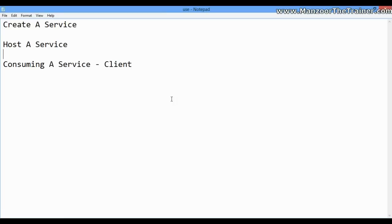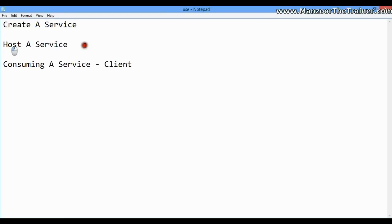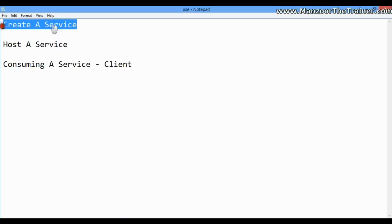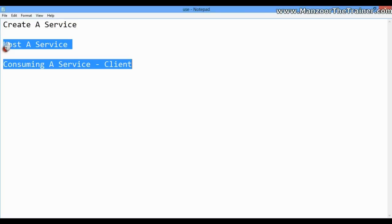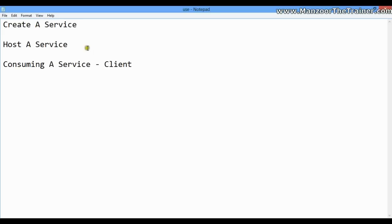Hello everyone, in this video we will see how to host a service. In our earlier videos, we have seen creating a service and hosting and consuming being done by Visual Studio automatically. It was hosting it and creating a client for us. Now in this video we will see how to host a service as we have already created a service.